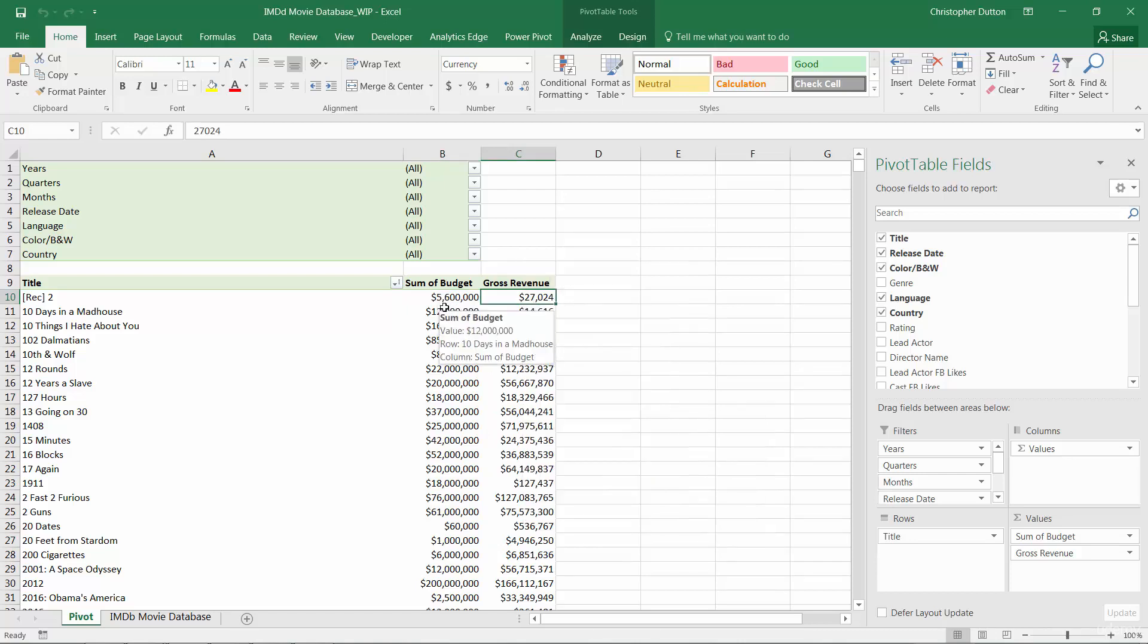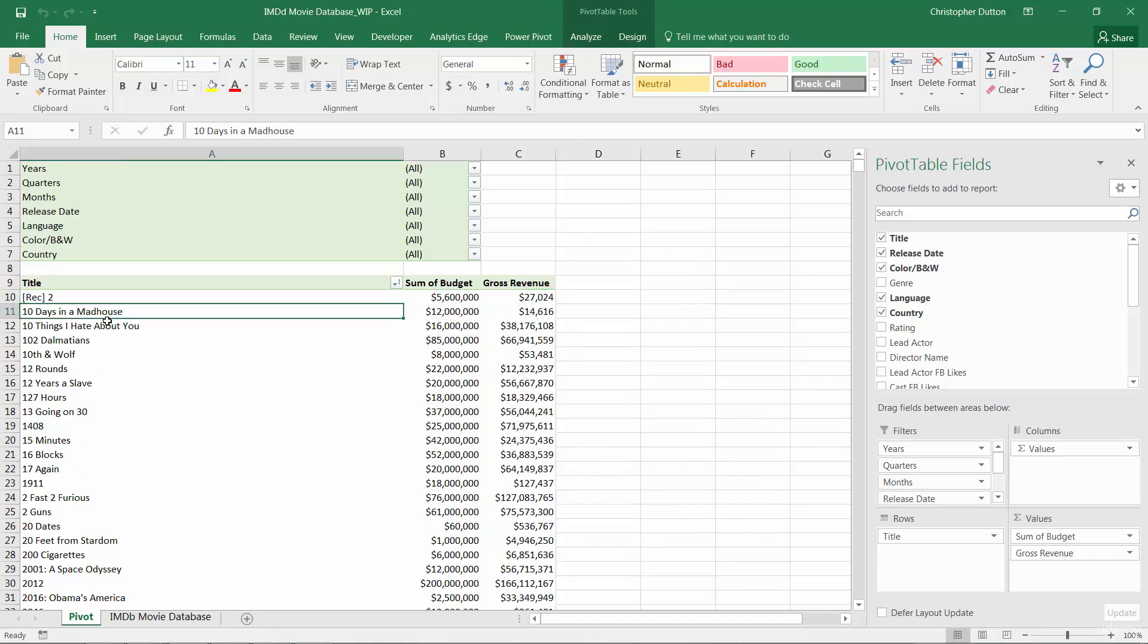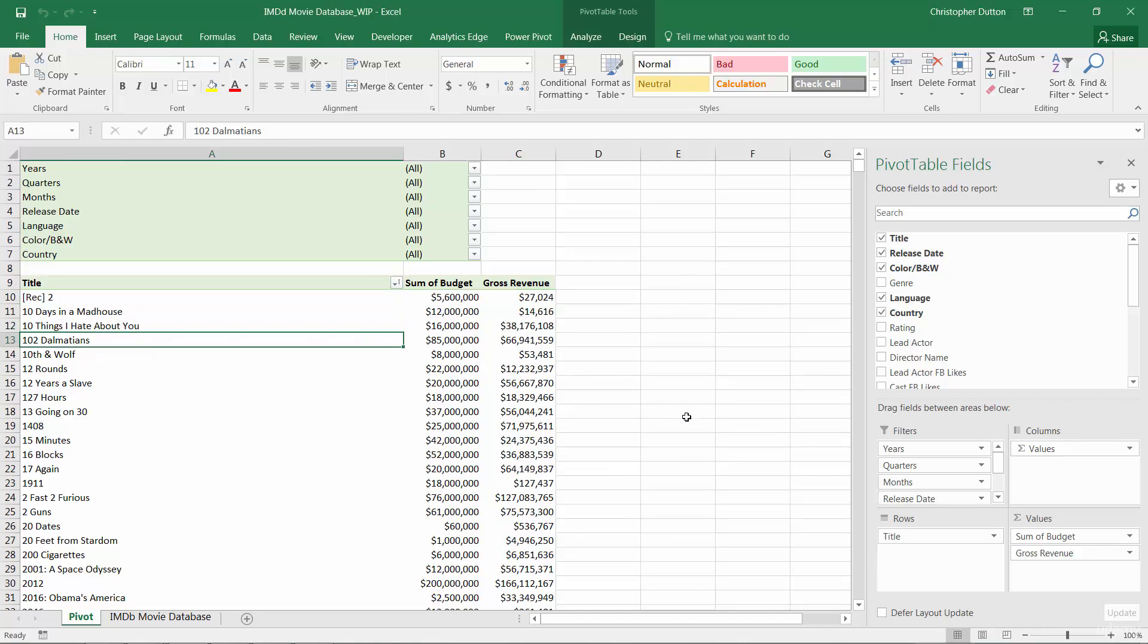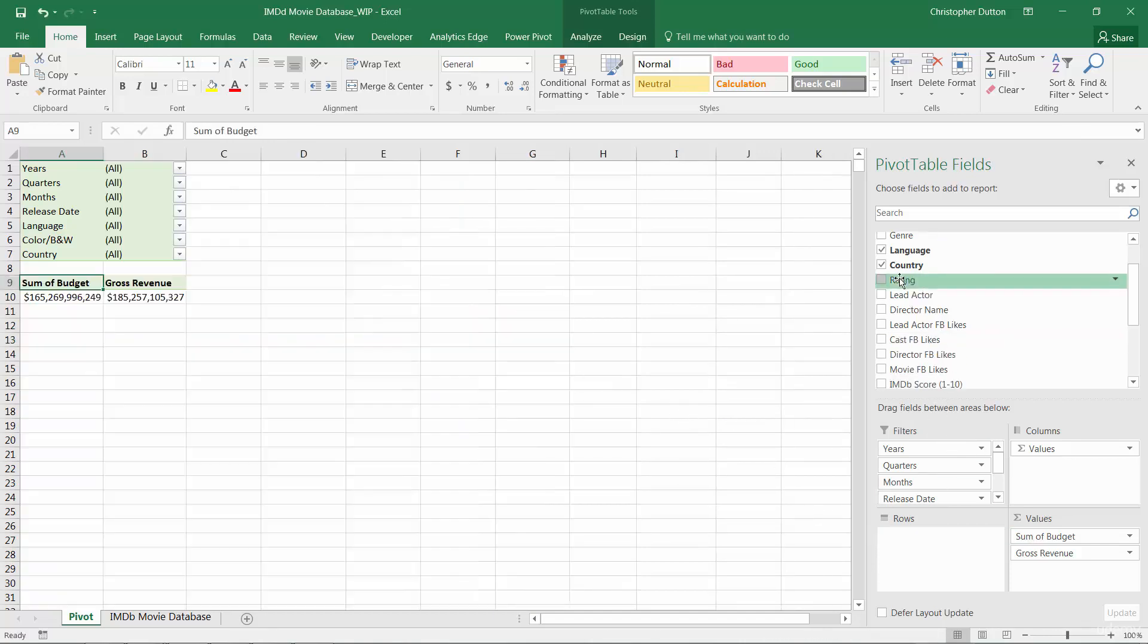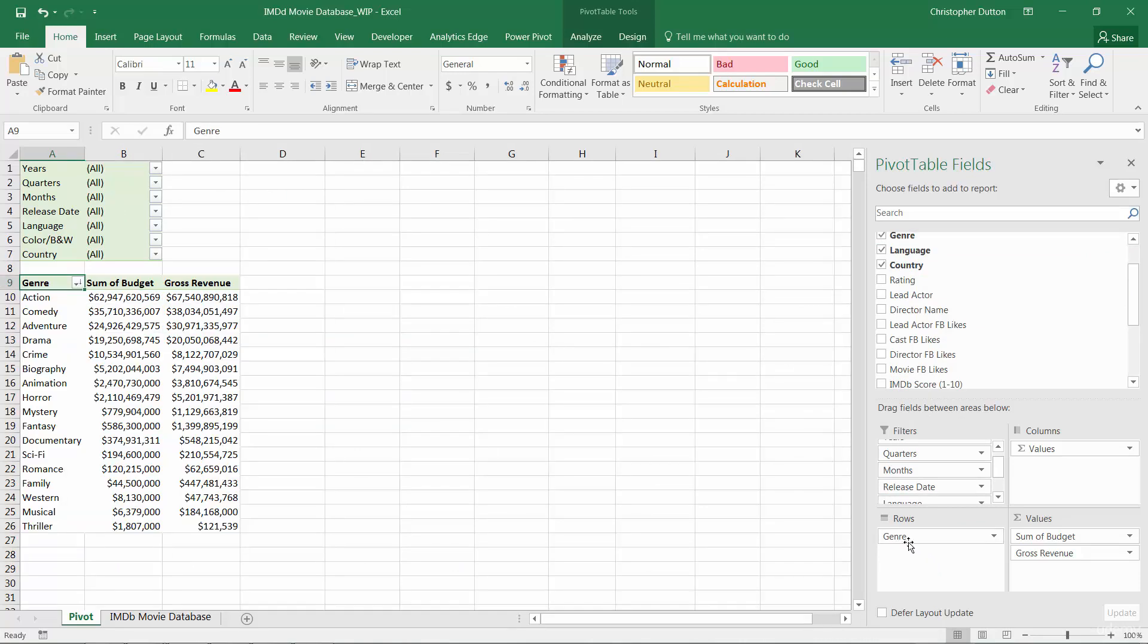Now because our data is at the title level, and I'm looking at titles here, this is the most granular view that I can possibly get to. Instead of looking by title, let's pull that out and drop in genre as a row label instead.